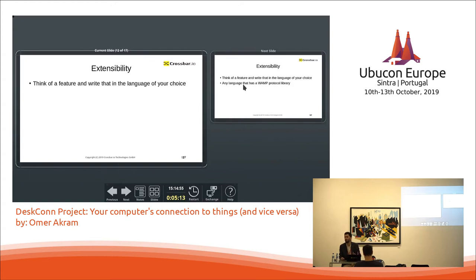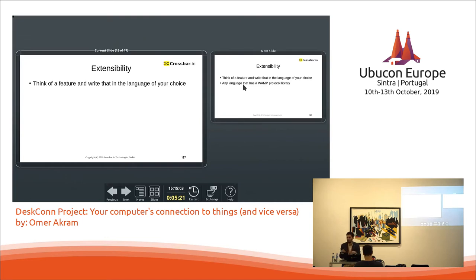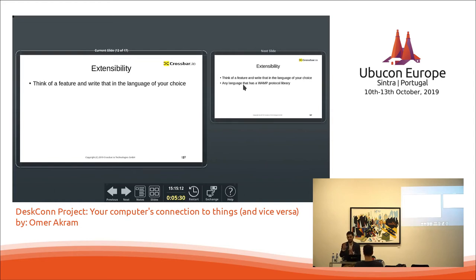I actually wrote a component that would move my mouse on the desktop. Something KDE does as well KDE Connect. I wrote a component that would actually write in some keyboard input that KDE Connect does as well. But the point is in terms of KDE Connect you are actually limited to single languages. In this case you actually have this opportunity to use any languages that implements the WAMP protocol.